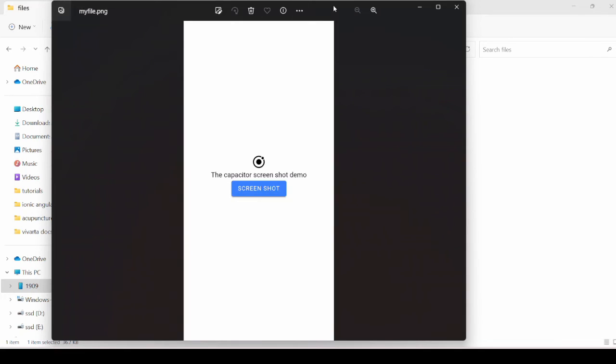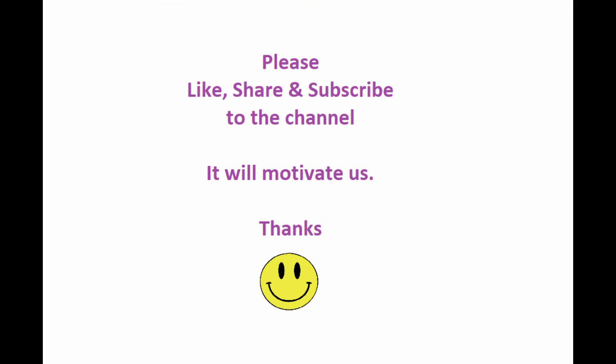So that's it guys. Don't forget to like and subscribe to our channel.